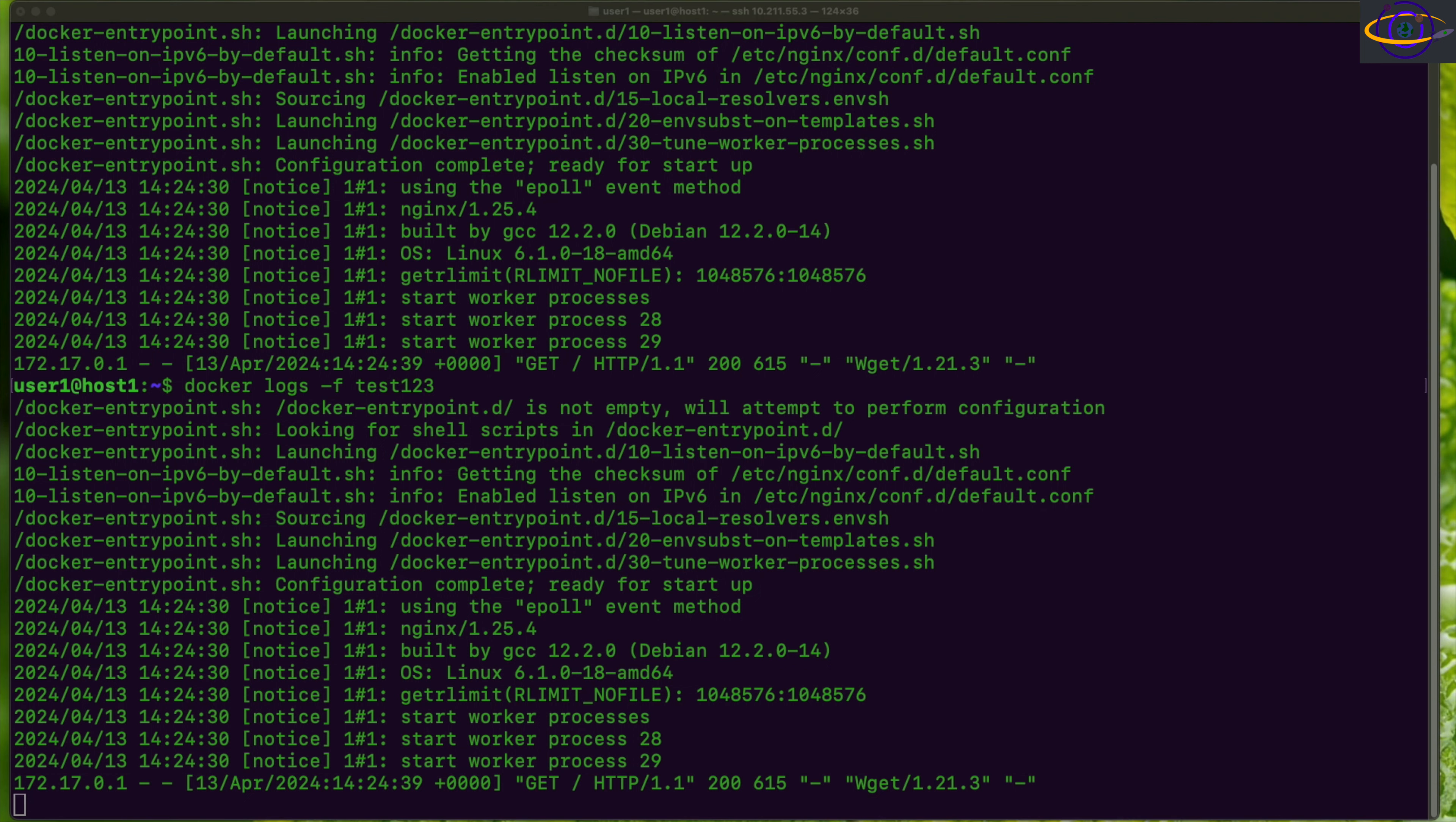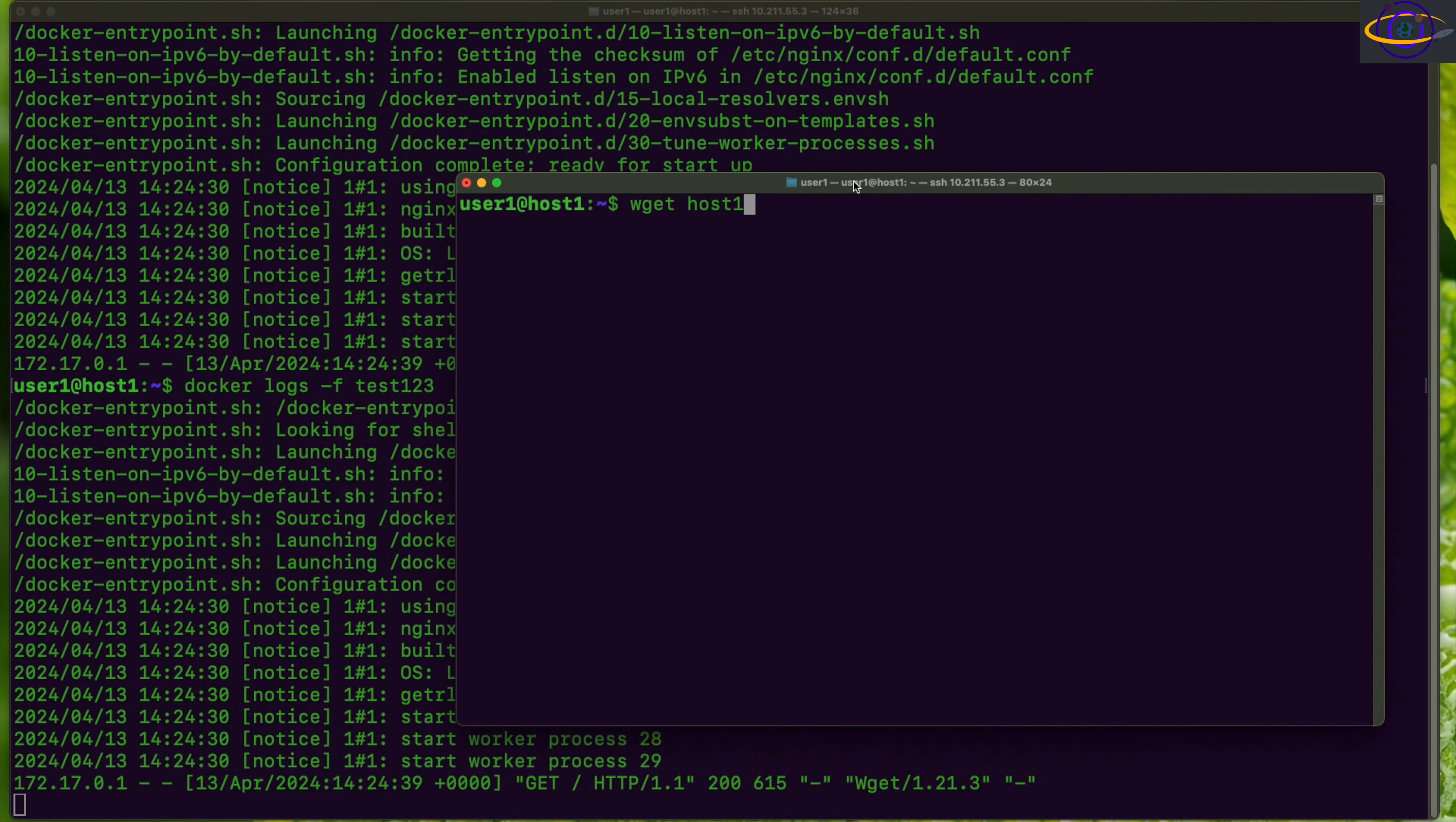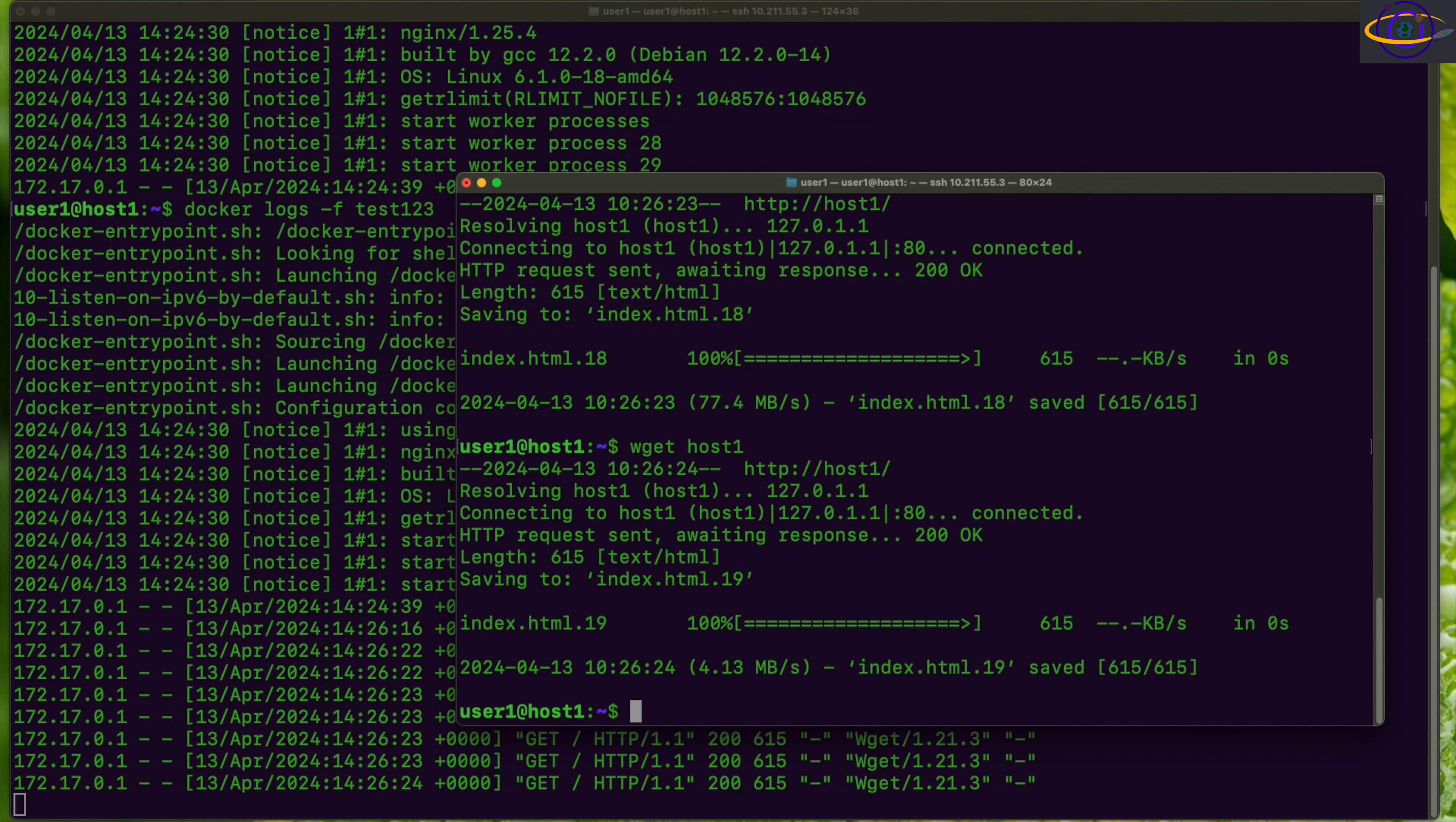Let's say if a client, I'm going to bring another terminal over here logged into the same host, and we're going to run wget. This is going to query the nginx server and watch as I run this. As the client connects, you see the log moved in the background. That's the nginx log on that container moving. As client requests come in, we can see the log is moving in the background.